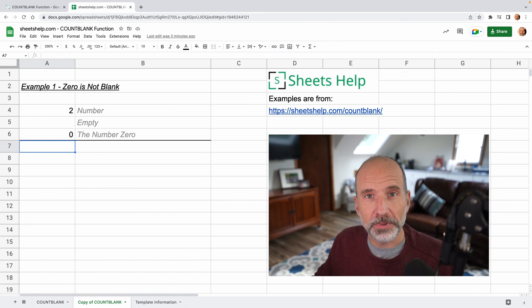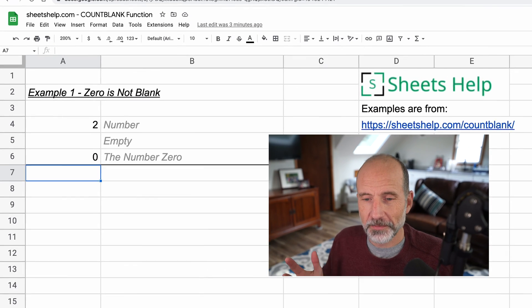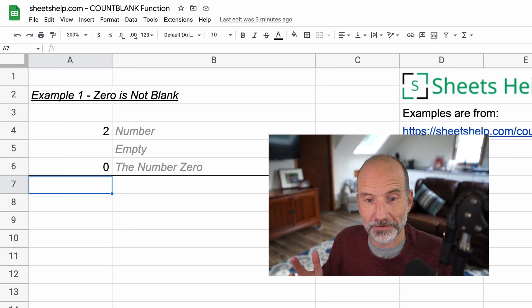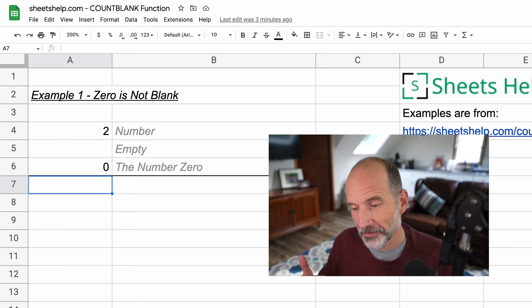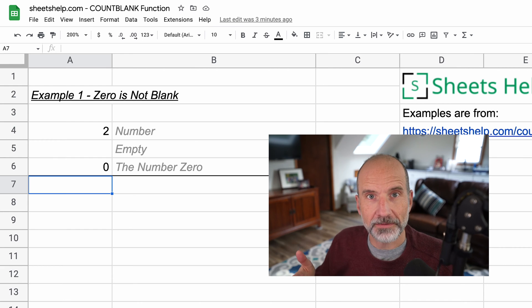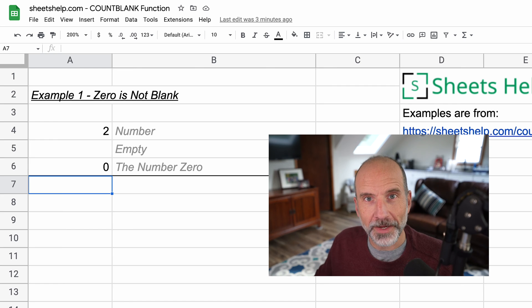We're going to take a look at the COUNTBLANK function in Google Sheets, and it does pretty much what it sounds like it would do. It counts the blanks in a range, but there are a few things to keep in mind, and we're going to go through those right now.